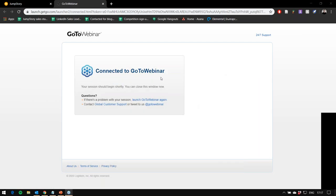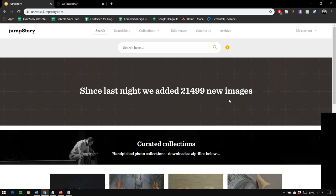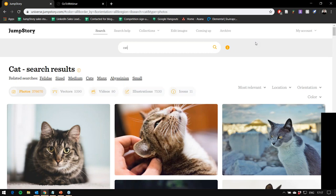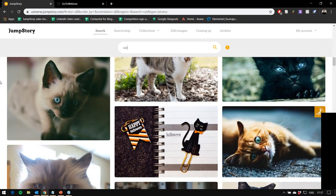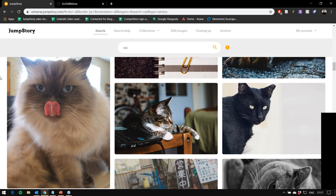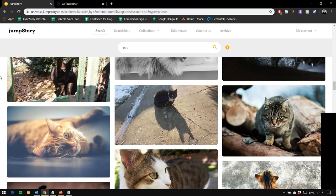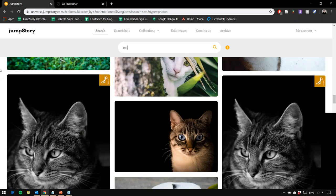I've already opened JumpStory — this is the main page once you log in to your account. Let's start by searching something simple, like 'cat.' You immediately get 370,000 results, and as you can see, those are professional, authentic pictures. All of those can be used for whatever purpose you need — you can edit them, optimize them, and use them in your campaigns. You'll notice this icon in the top right corner of some pictures — this is called the High Jumper.